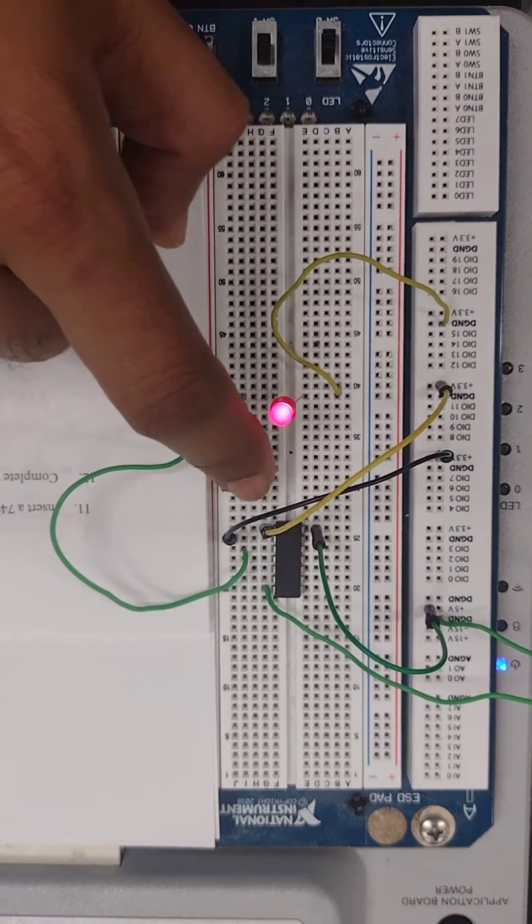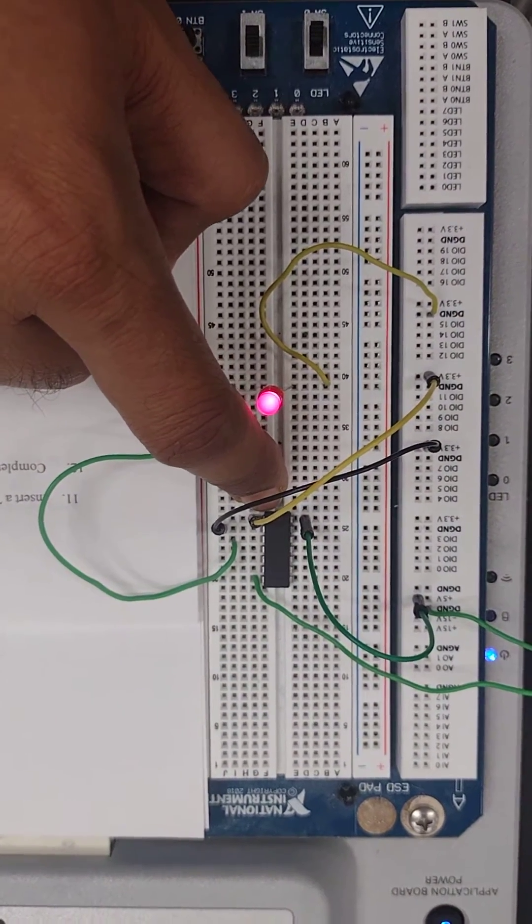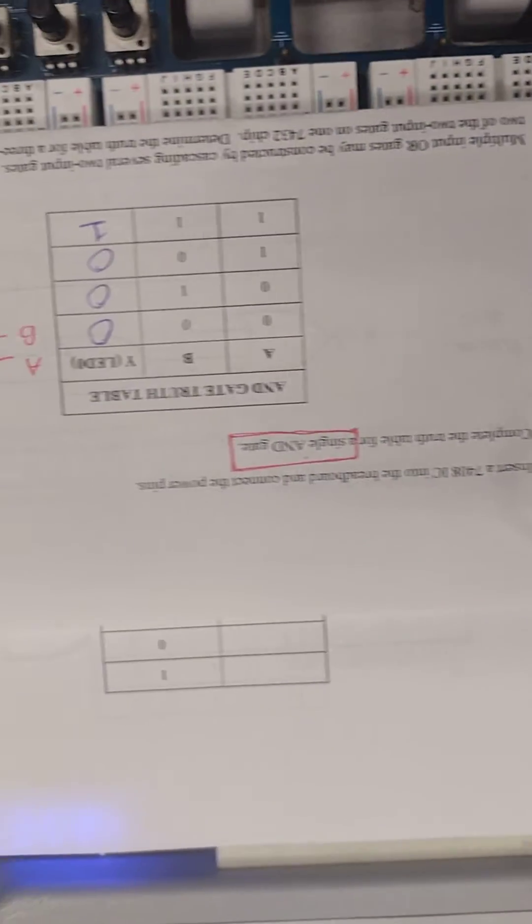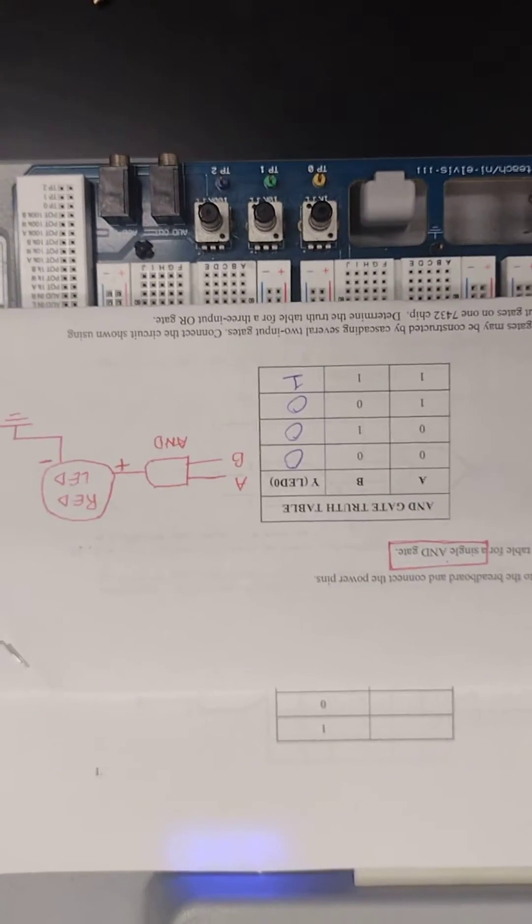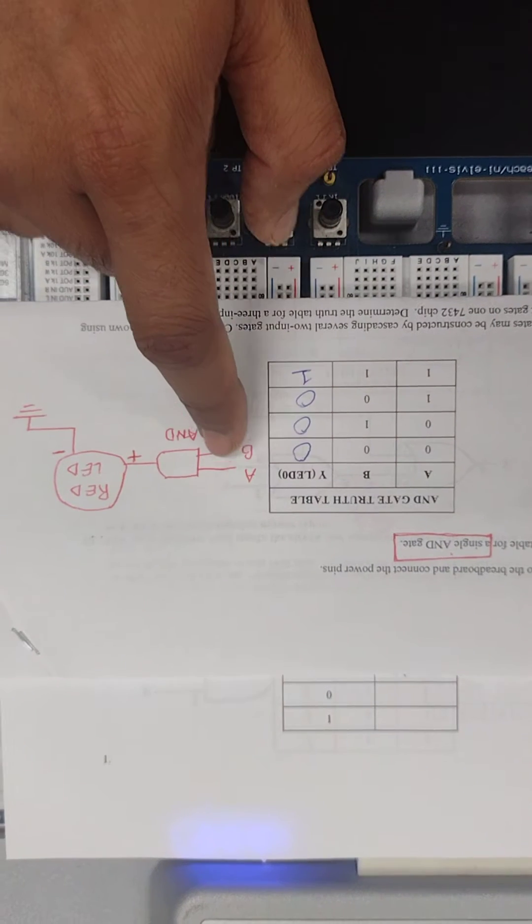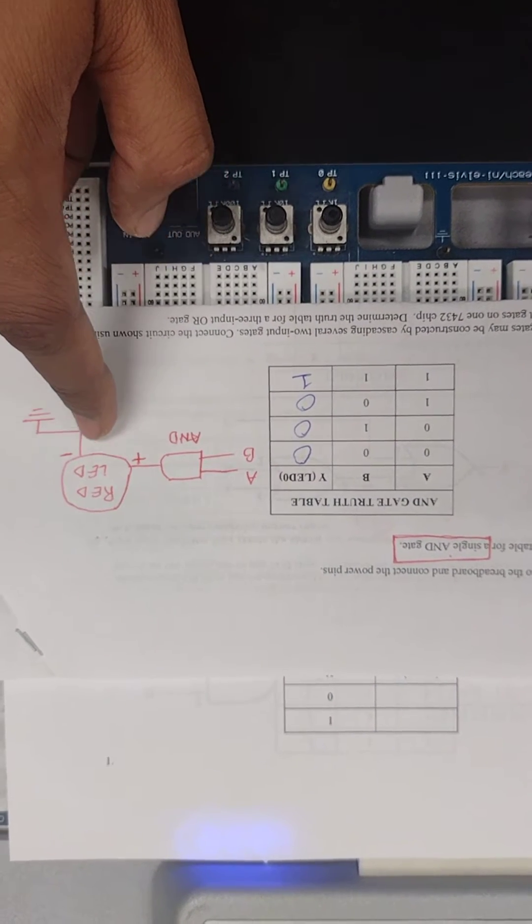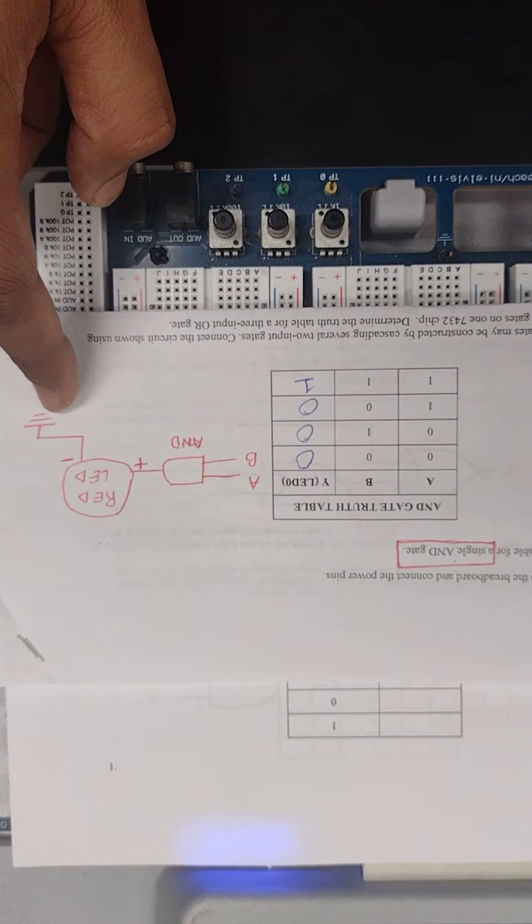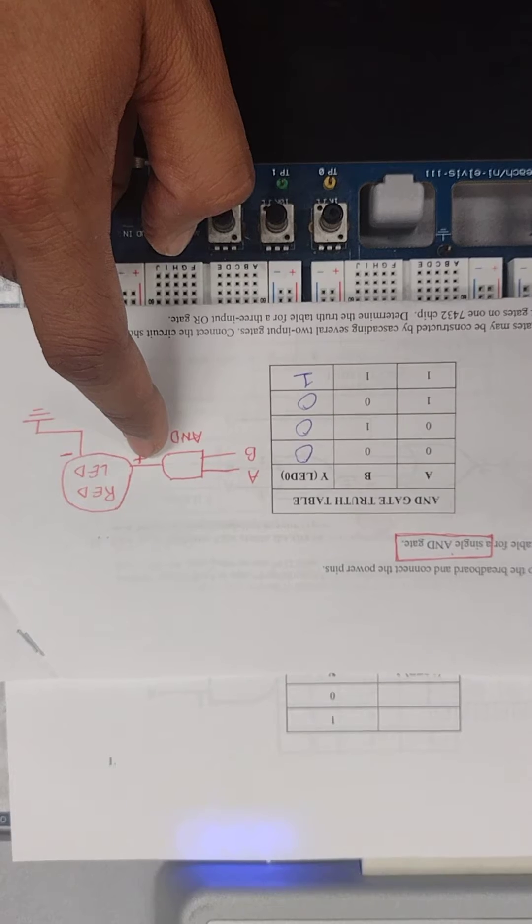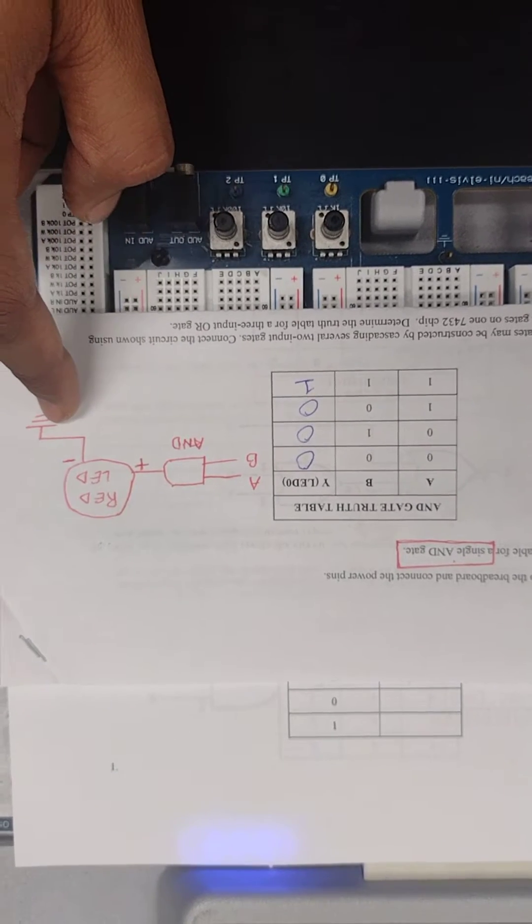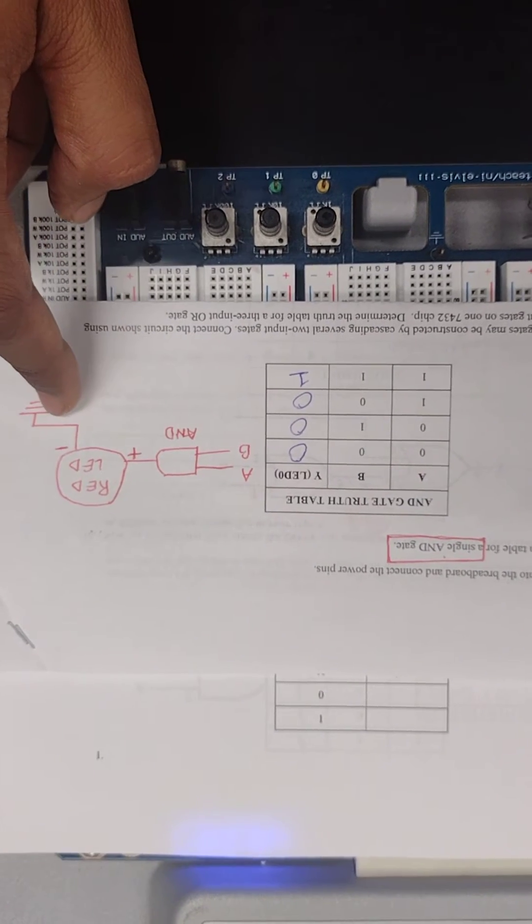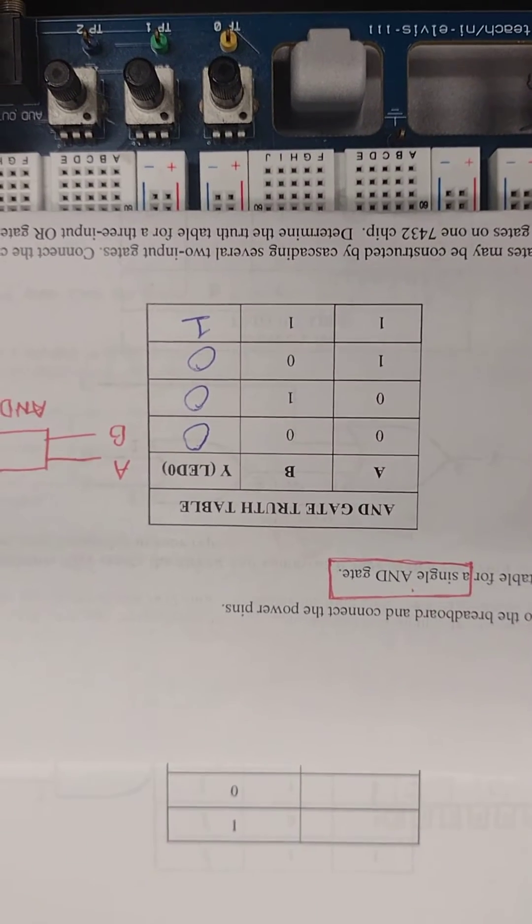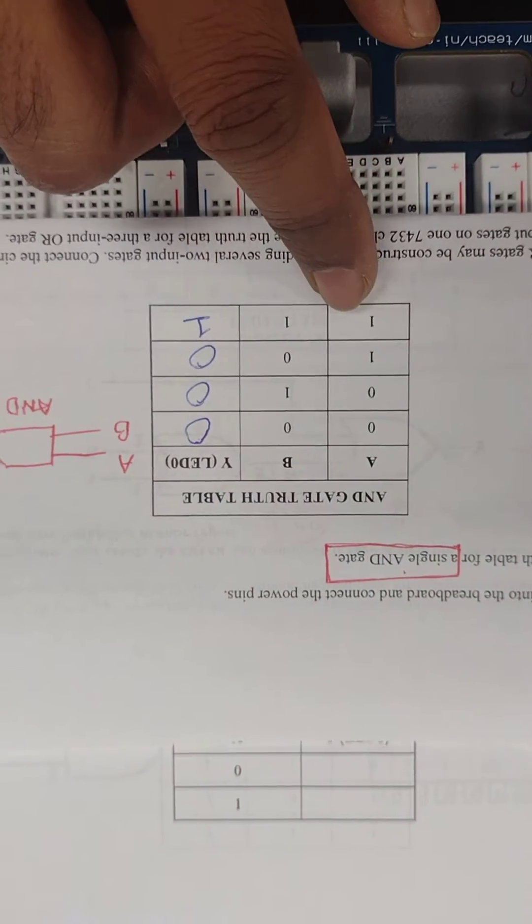Here I have a 7408 AND gate and this is a simple AND gate we're trying to make. There'll be two inputs, the output going to a red LED and to the ground. The output goes to the positive end of the red LED, negative going to the ground, and this is the truth table.